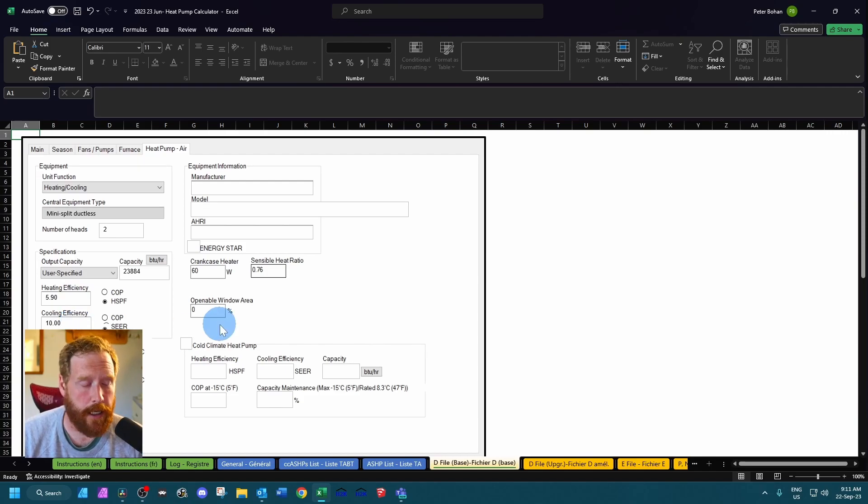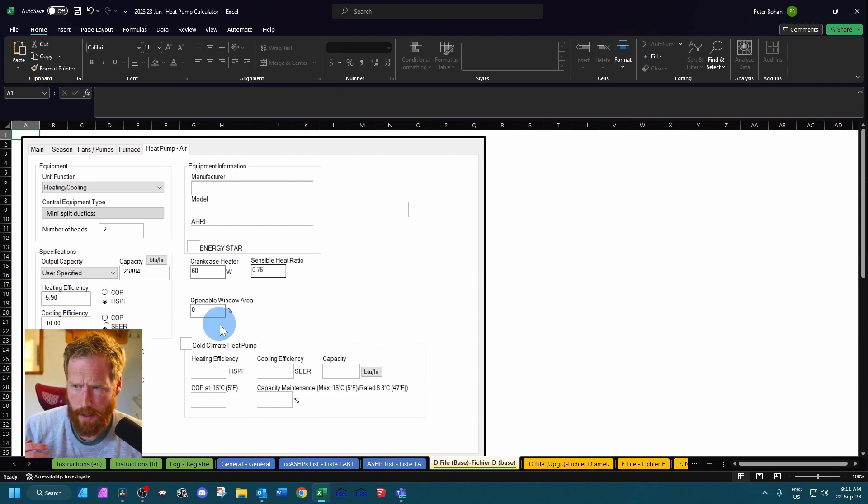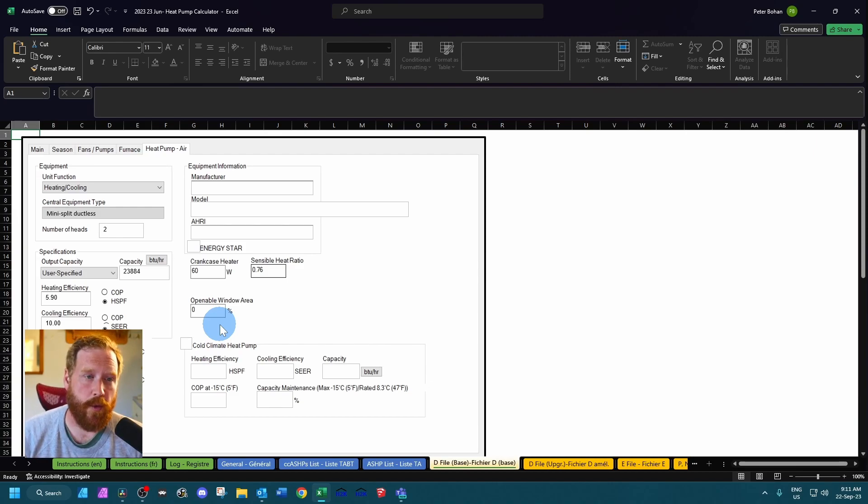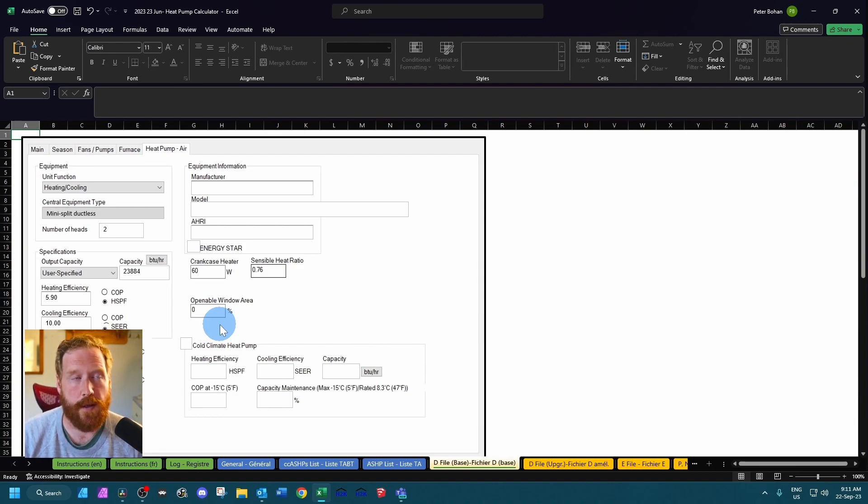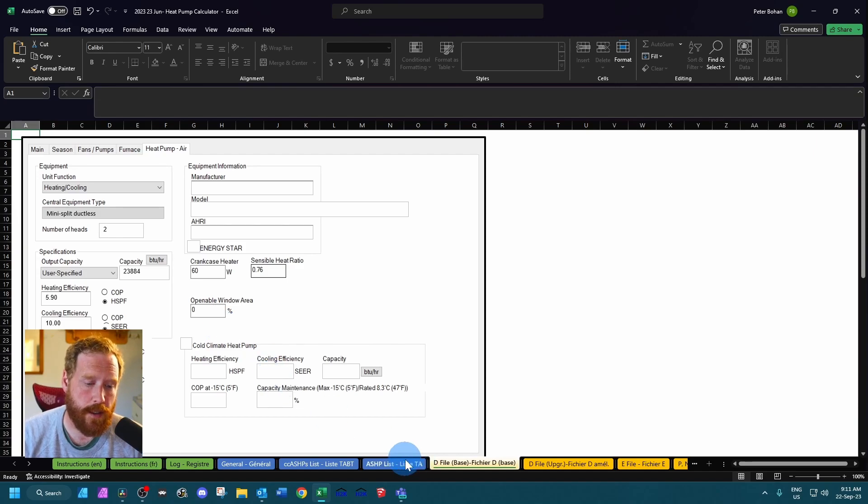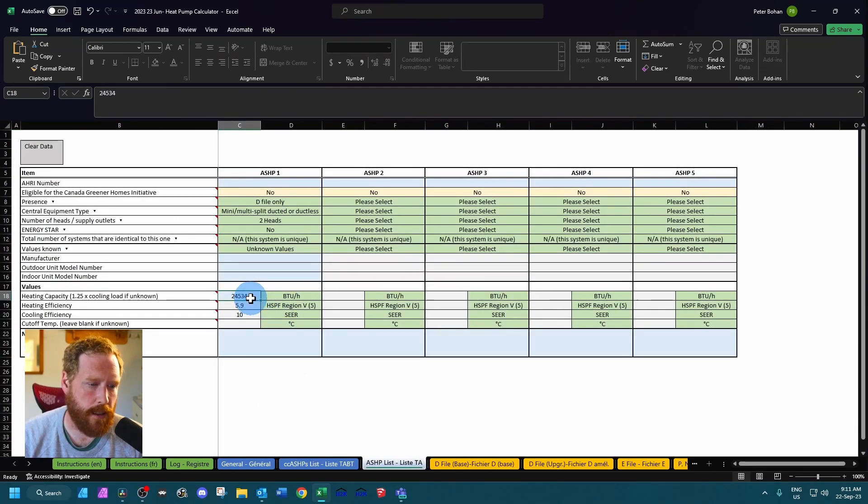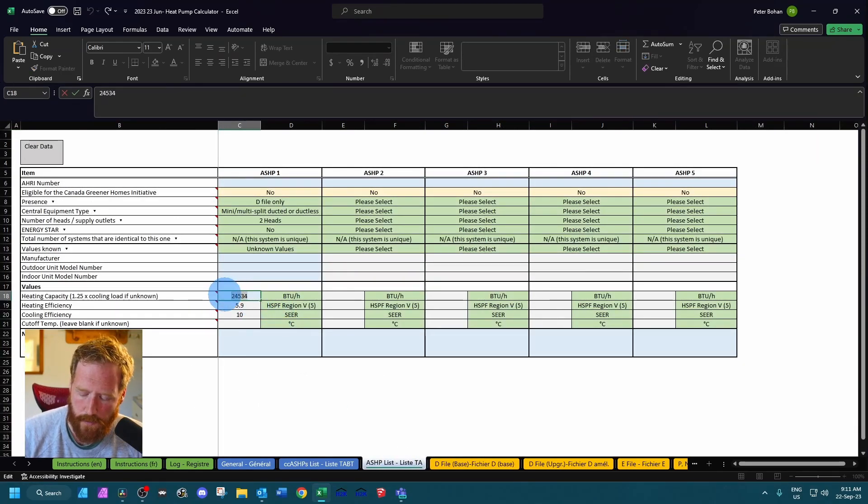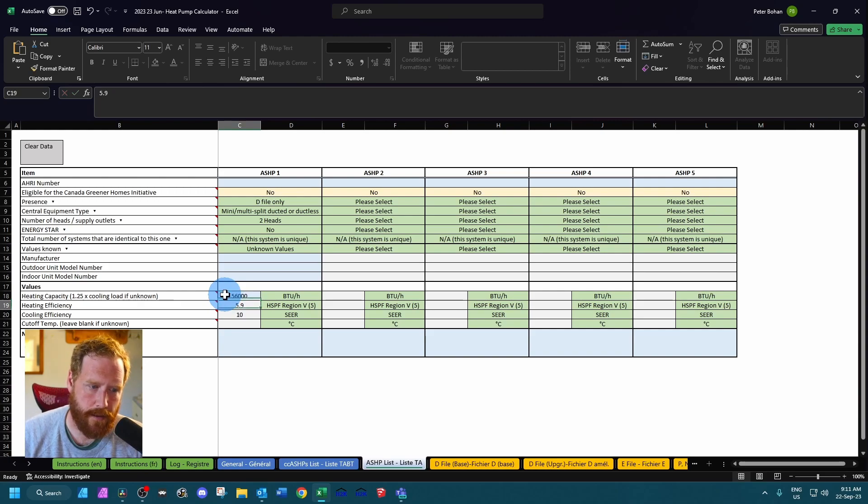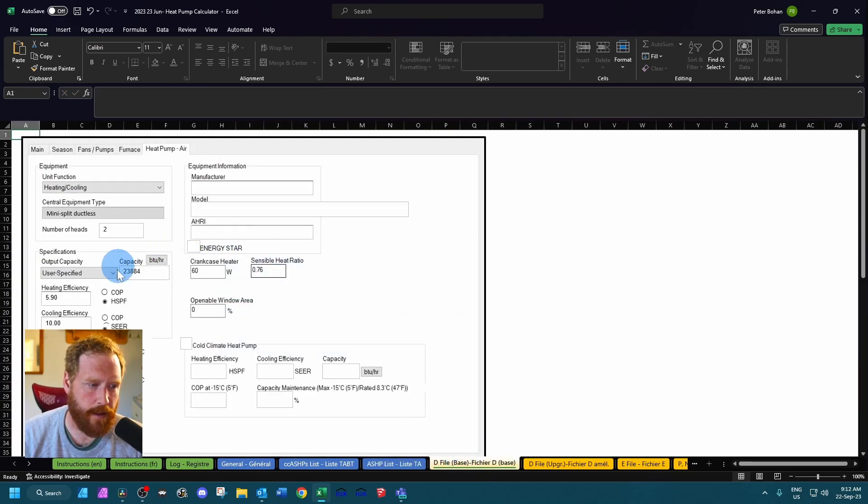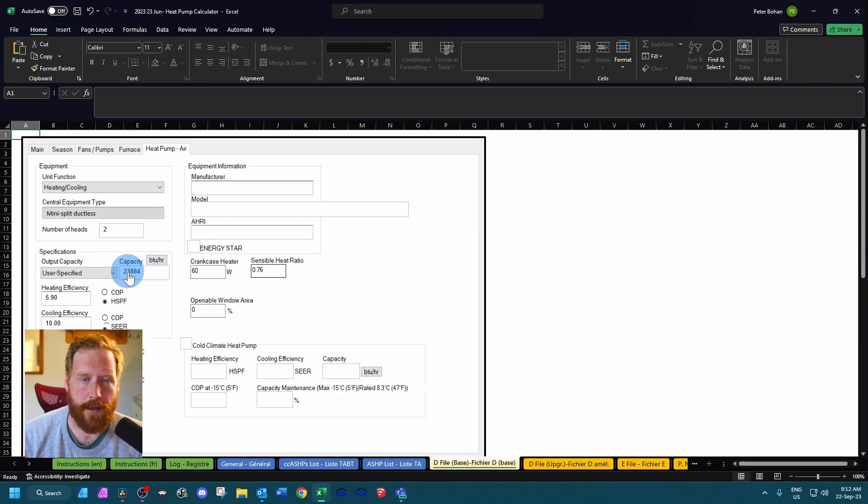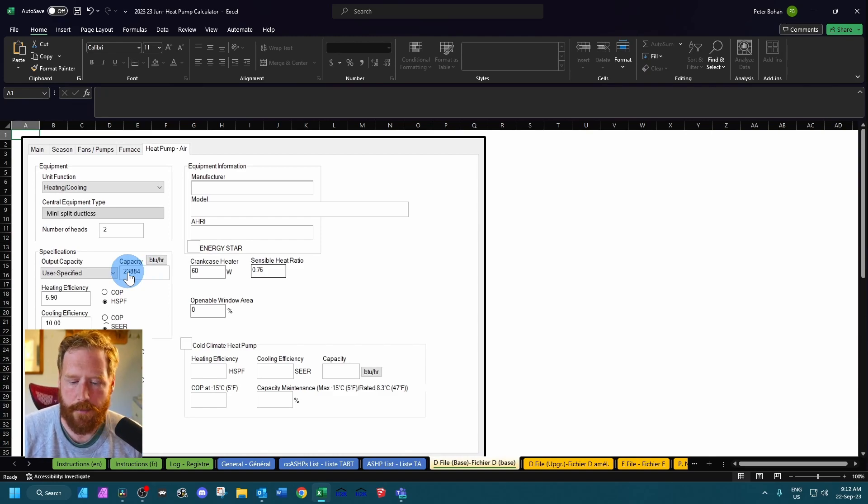One thing to note: in the ERS it does say that when you model an unknown heat pump and you do the 1.25 times cooling load, if it's above 24,000 you need to reduce it to 24,000. But you'll see here it's built into the calculator. So if I was to say that this is 56,000 BTUs per hour and I go back to my d-file, it's the same capacity. So you don't have to worry about it here in this case. And that's everything you need to know with the heat pump calculator. So if you have any questions or comments, feel free to leave them below and I will catch you next time.